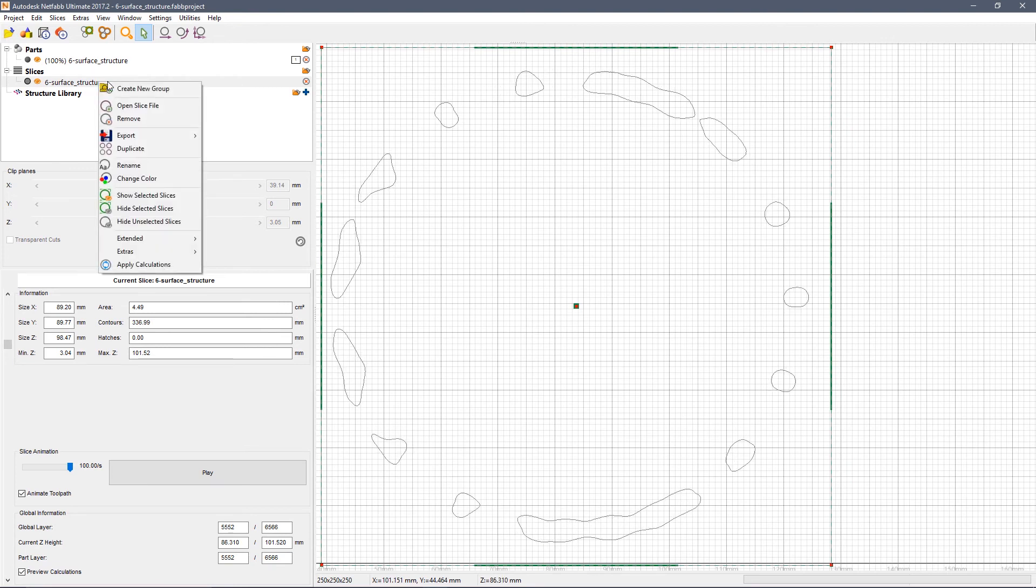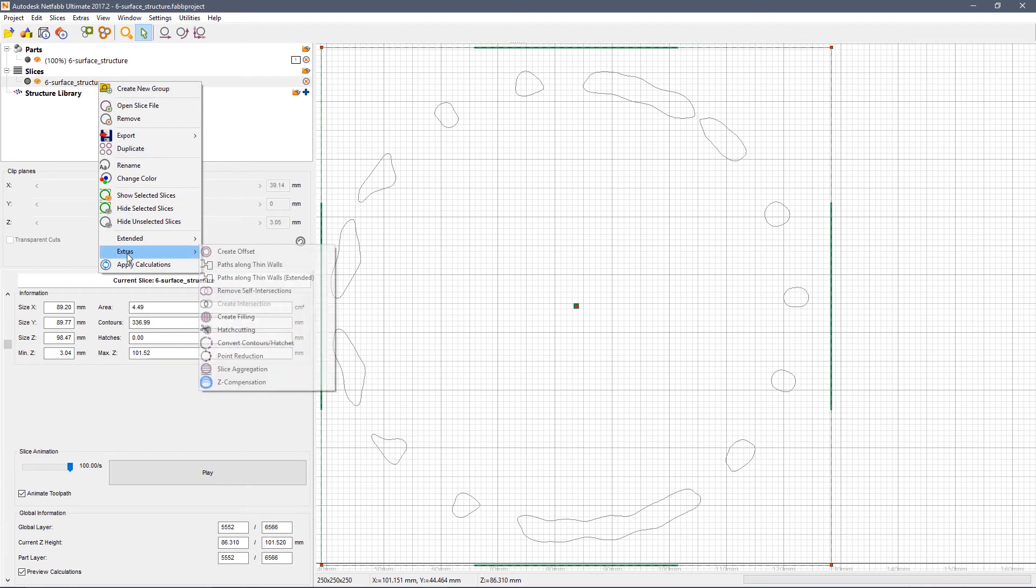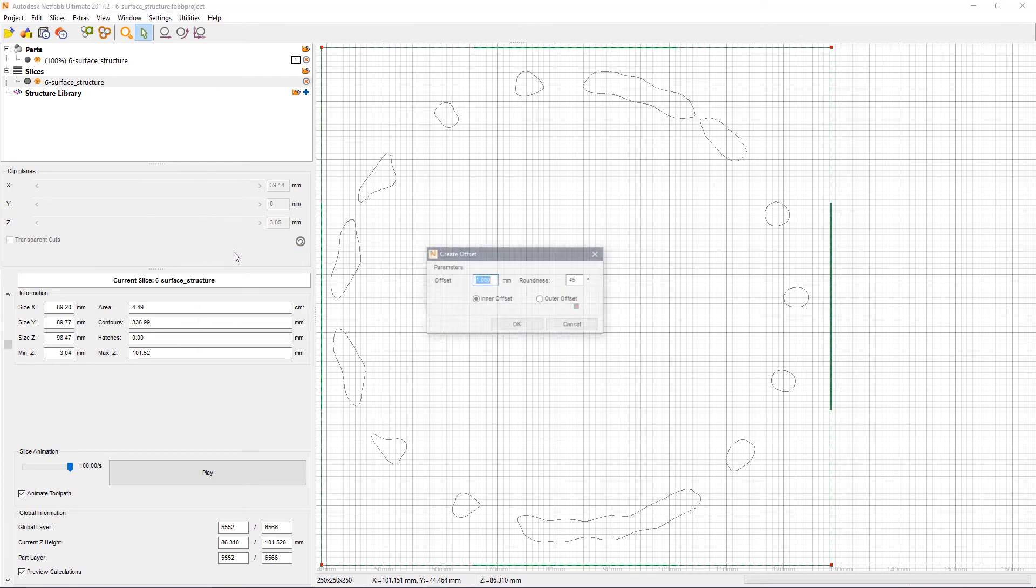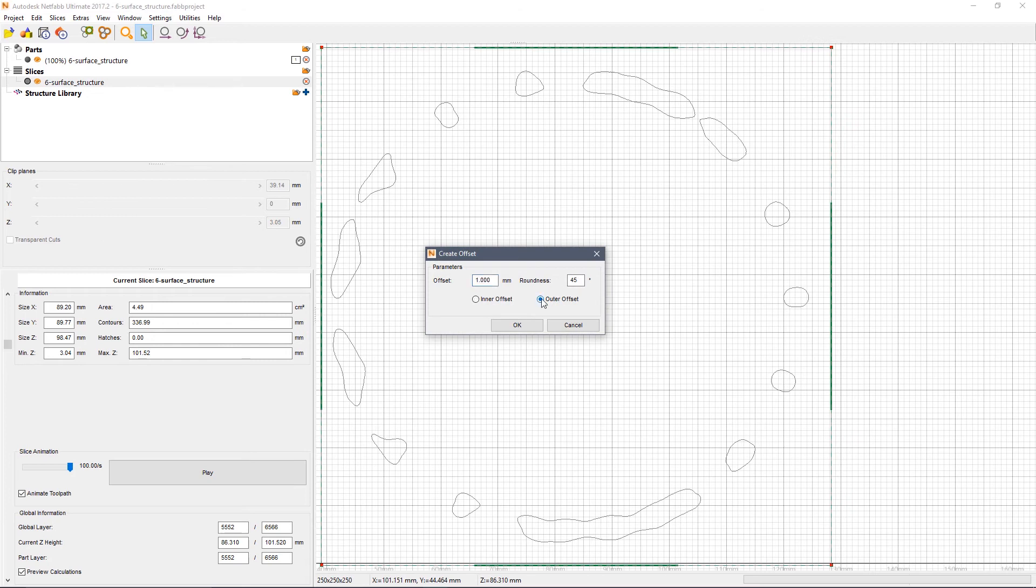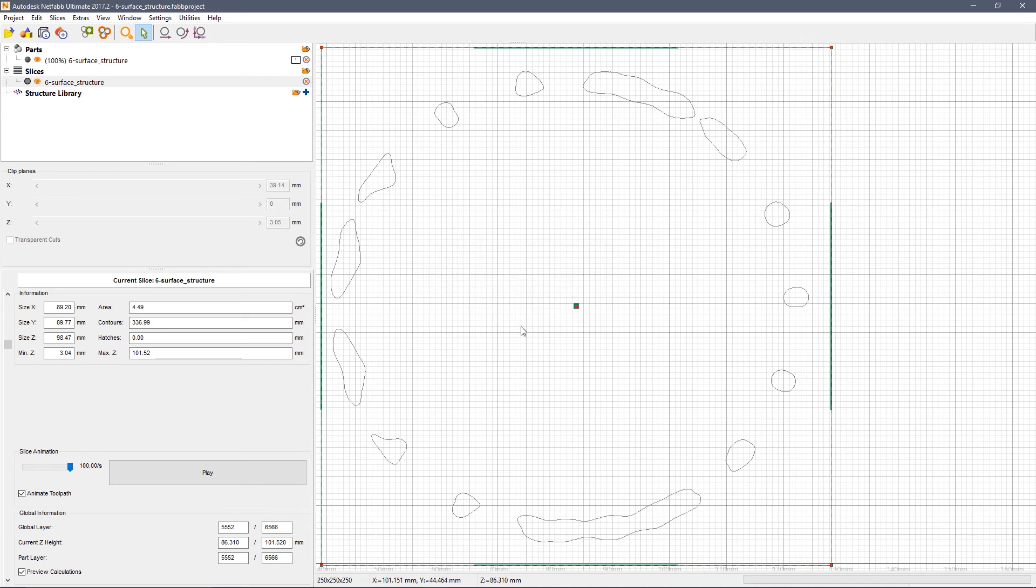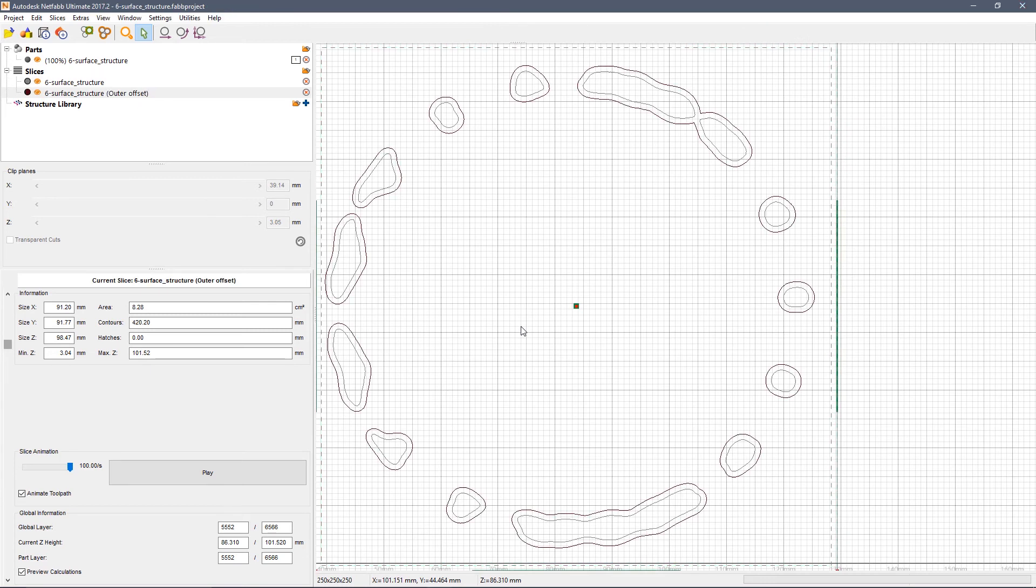You can come to the Extras menu and say create offset. In this case, we're going to use an outward offset of one millimetre. This will take a few seconds, but it's still considerably faster than it would be if you try to offset a complete 3D model.